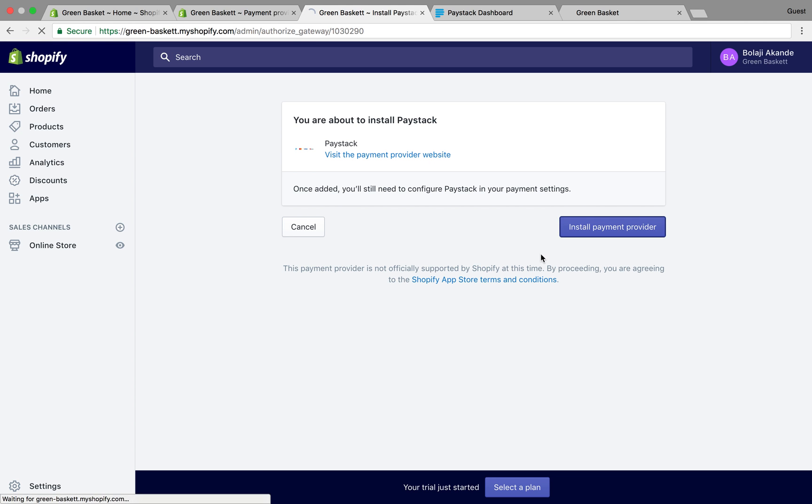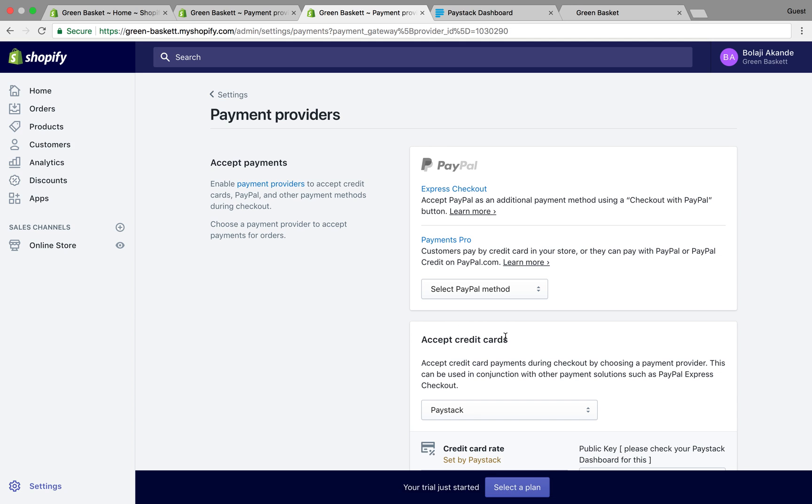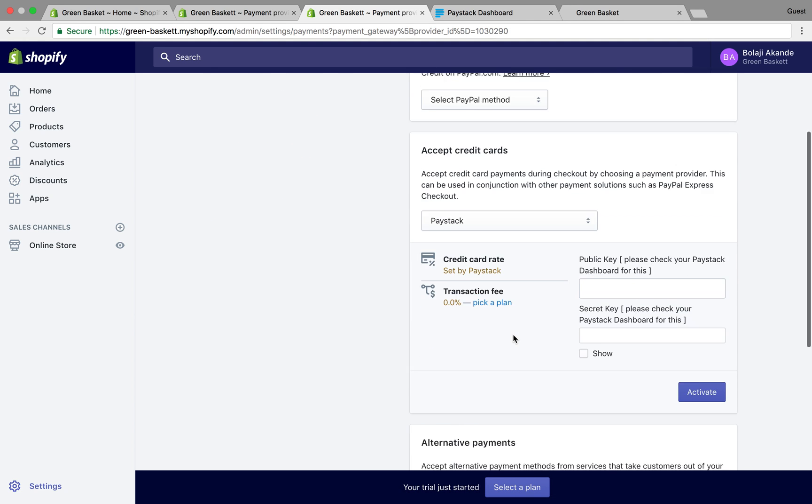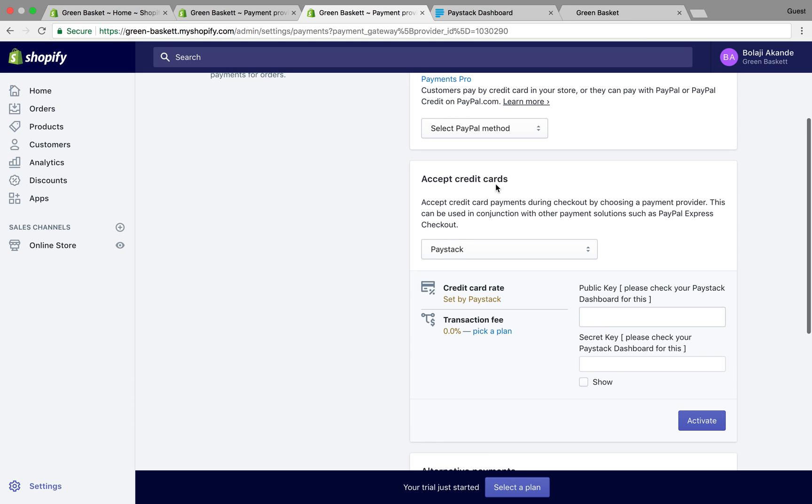Basically it still takes you back into your Shopify store. If you've not logged in, you need to log into your Shopify store and go to accept credit cards.